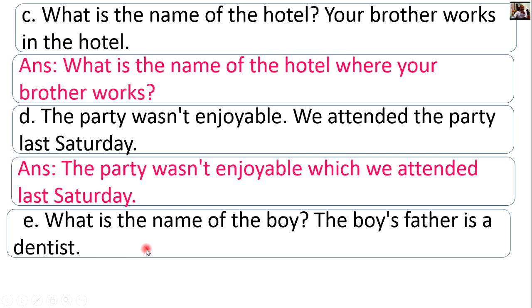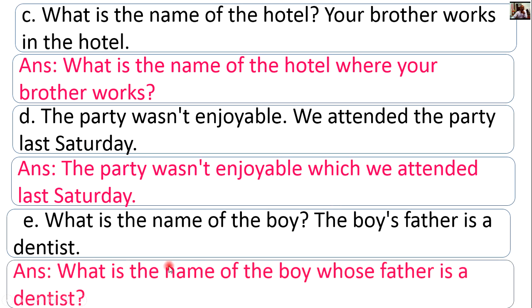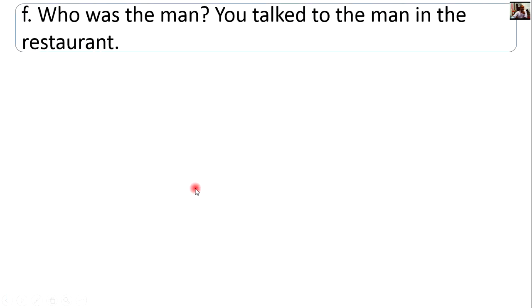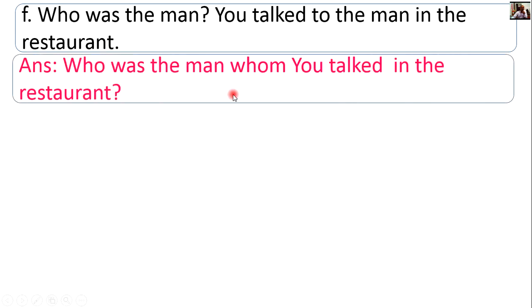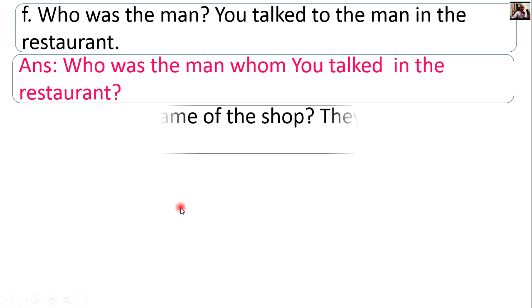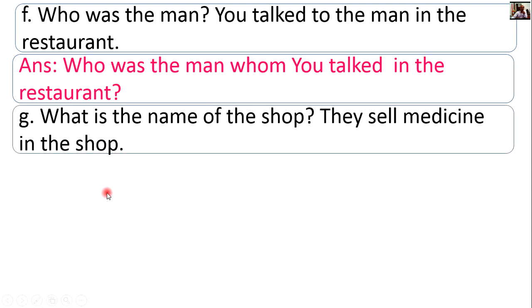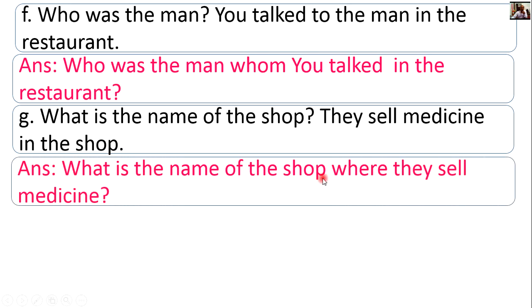What is the name of the boy whose father is a dentist? Who was the man whom you talked to in the restaurant? What is the name of the shop where they sell medicine?